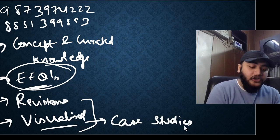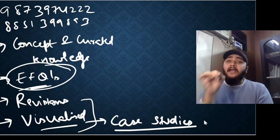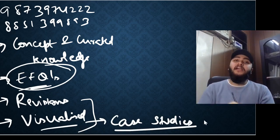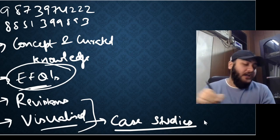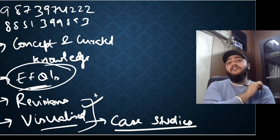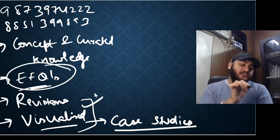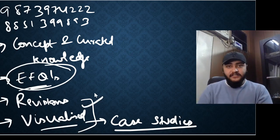Therefore, to answer these case studies, to apply the principles which you are learning theoretically in practical life, I'll be taking these visualized classes which will help you immensely in answering these case studies.